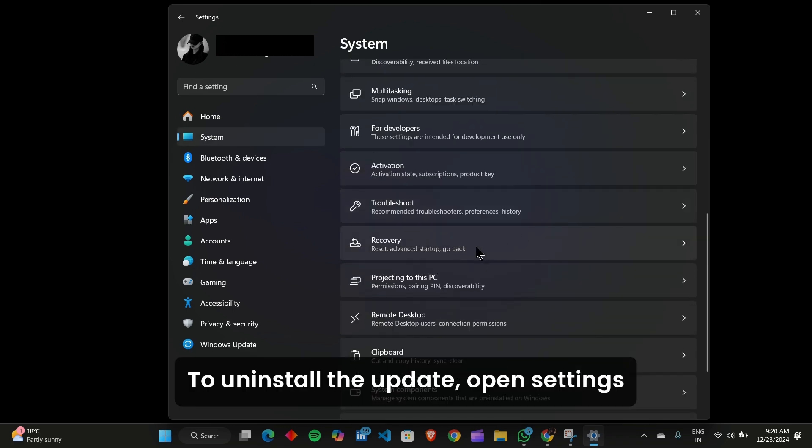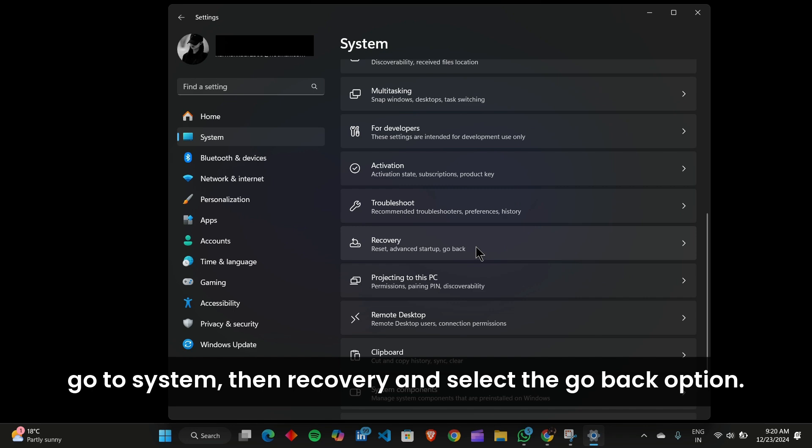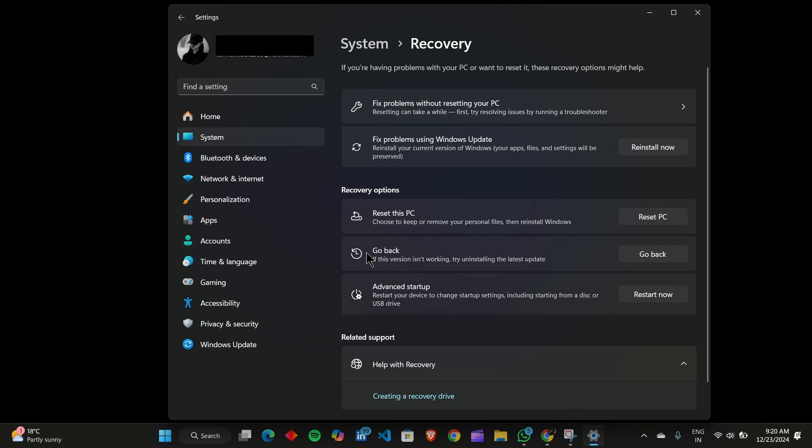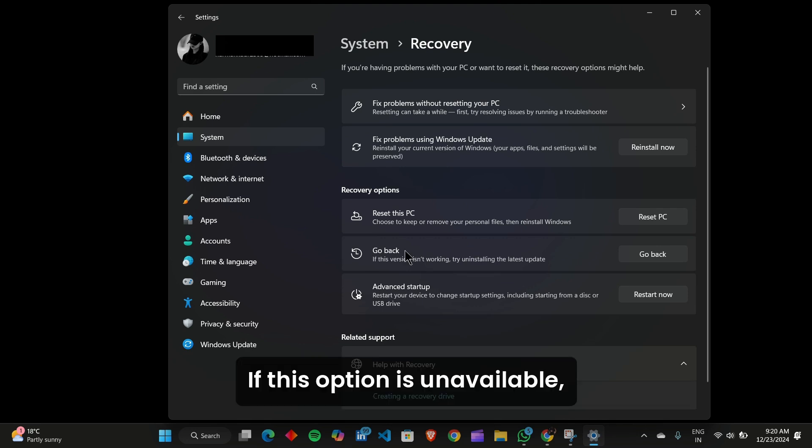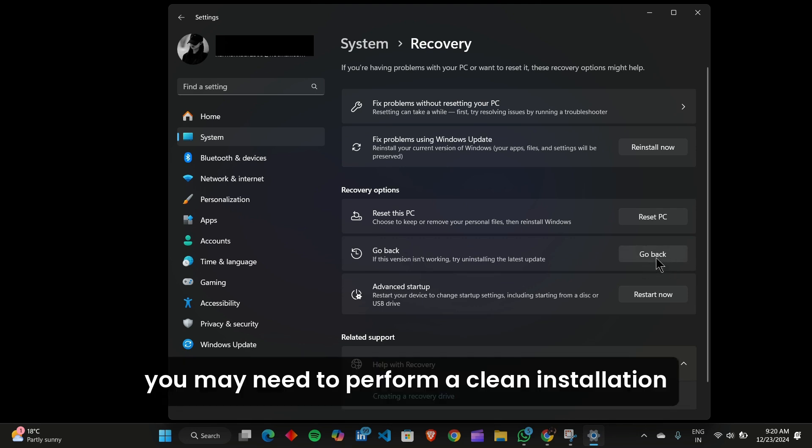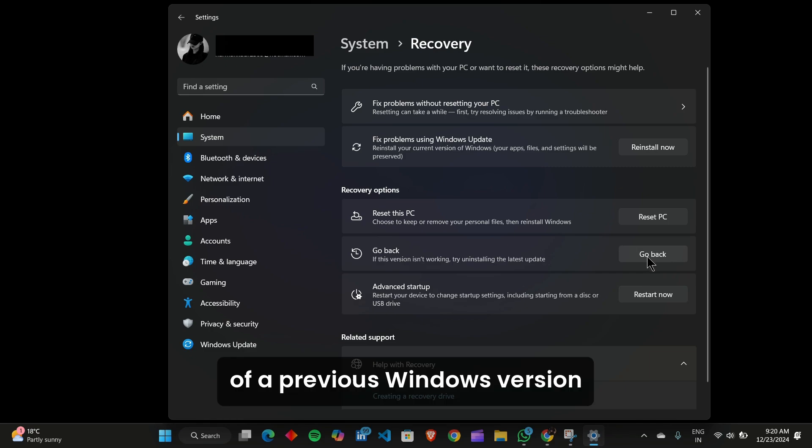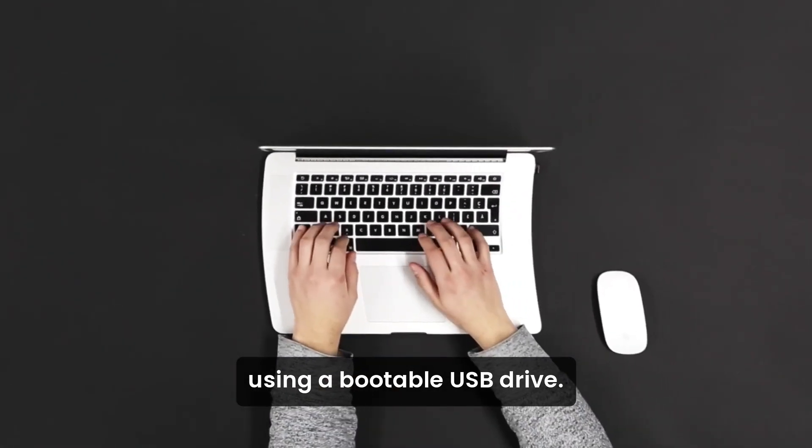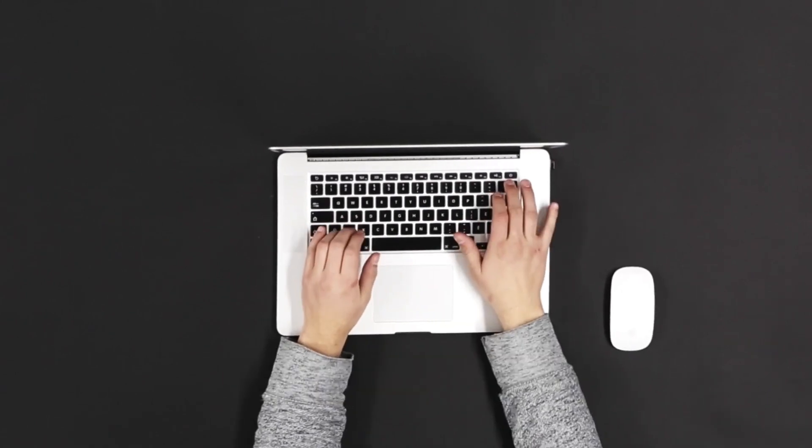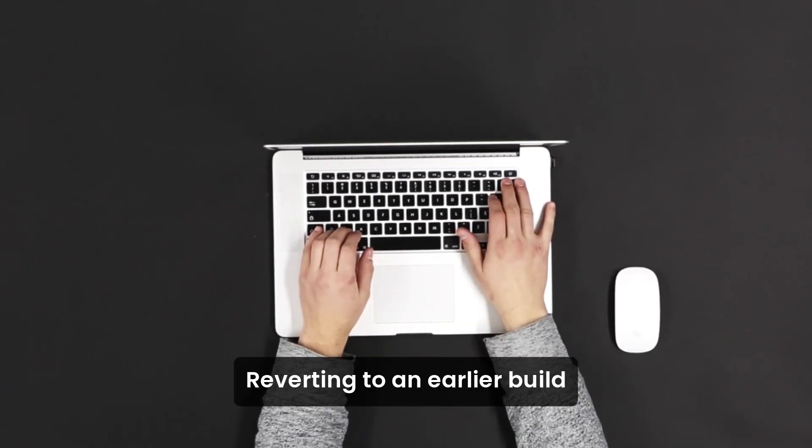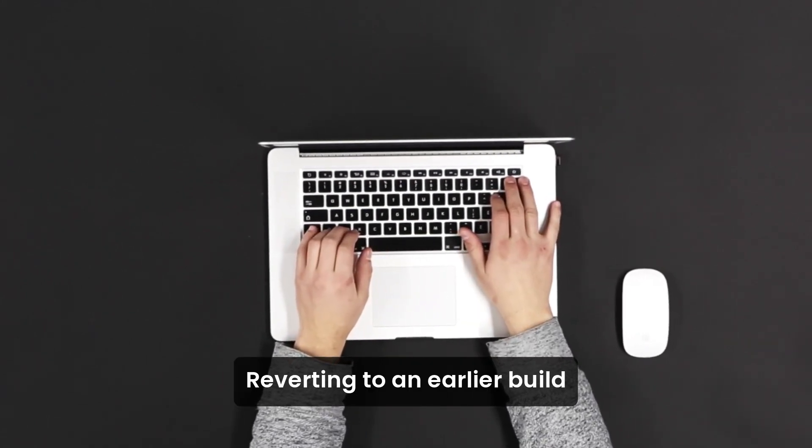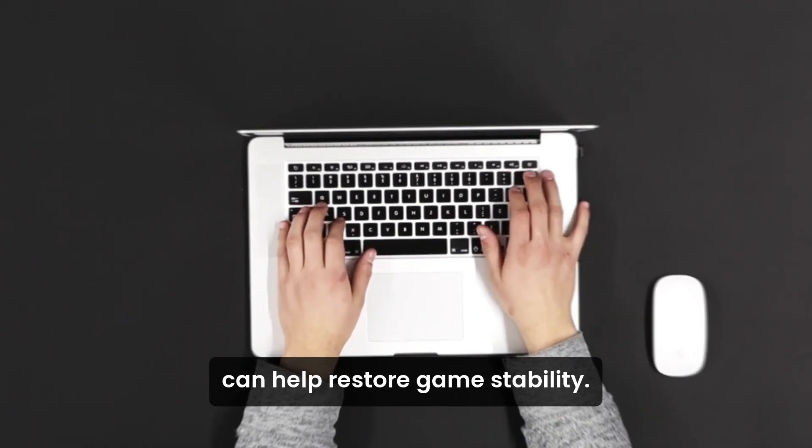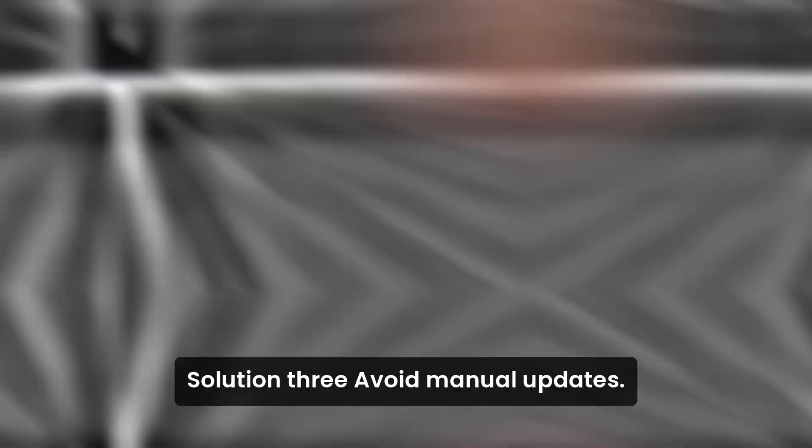To uninstall the update, open Settings, go to System, then Recovery, and select the Go Back option. If this option is unavailable, you may need to perform a clean installation of a previous Windows version using a bootable USB drive. Reverting to an earlier build can help restore game stability.